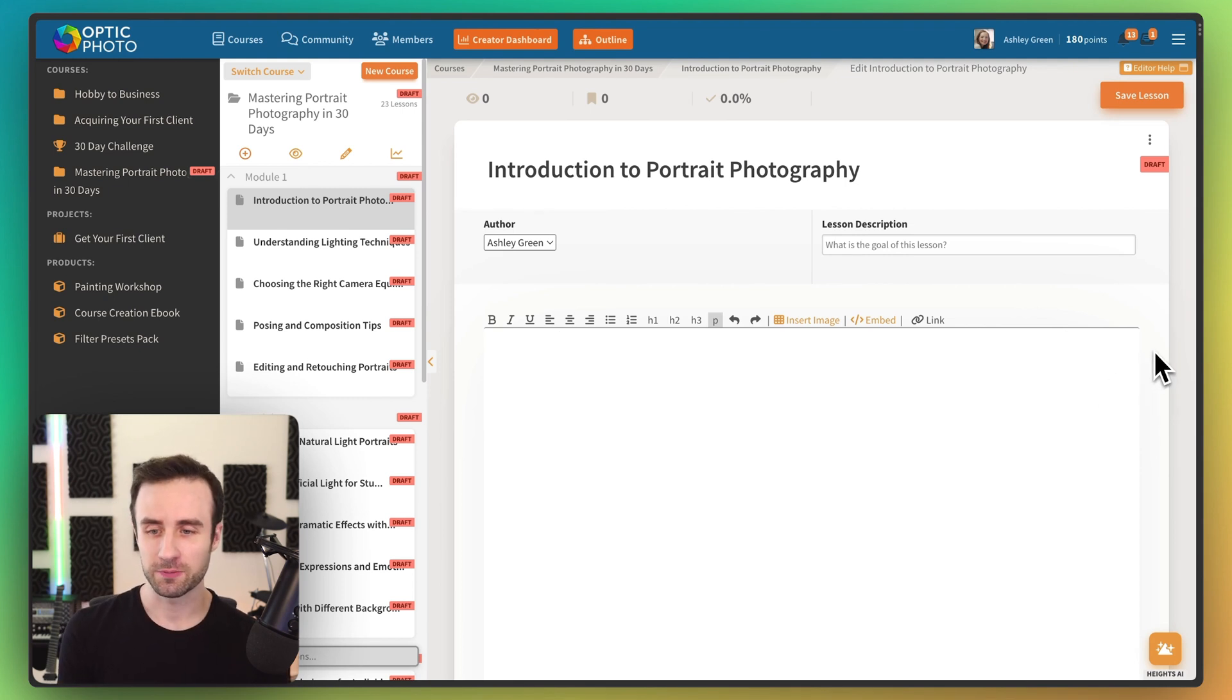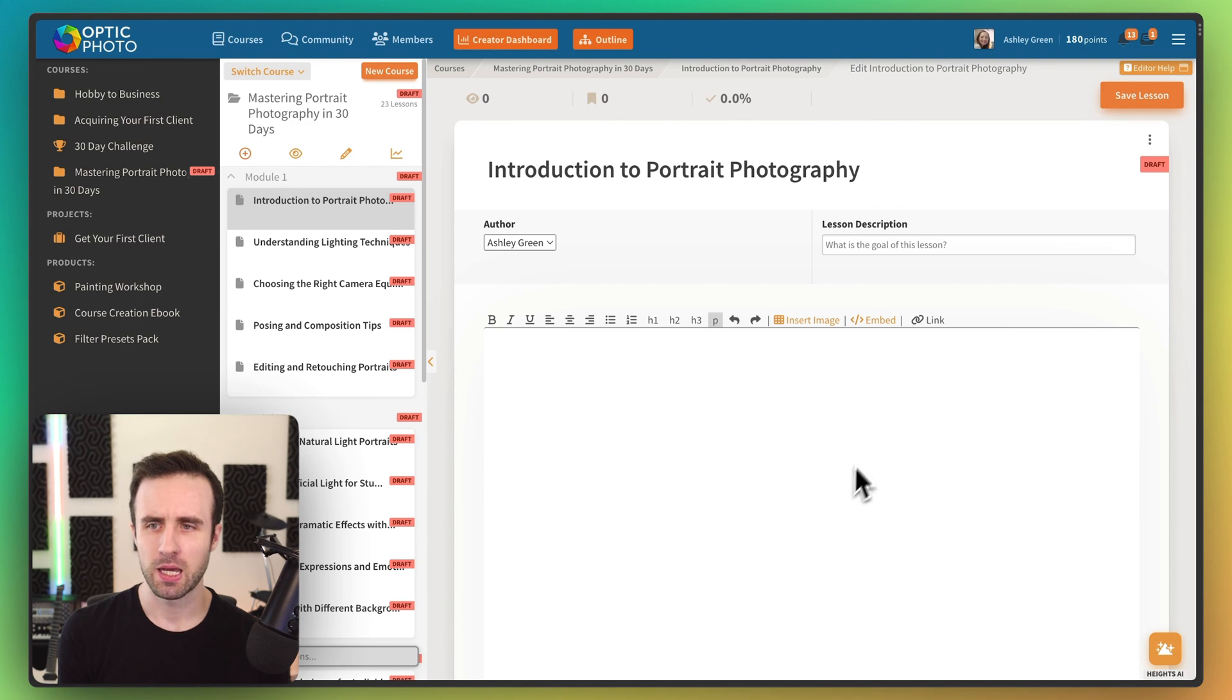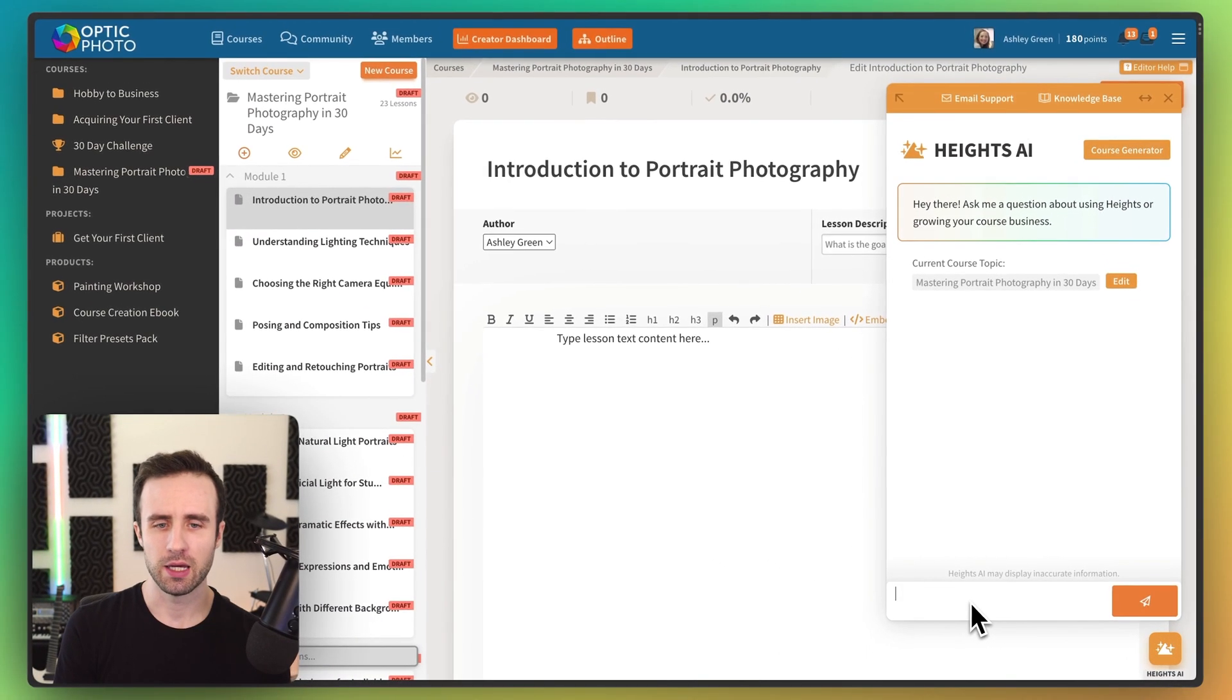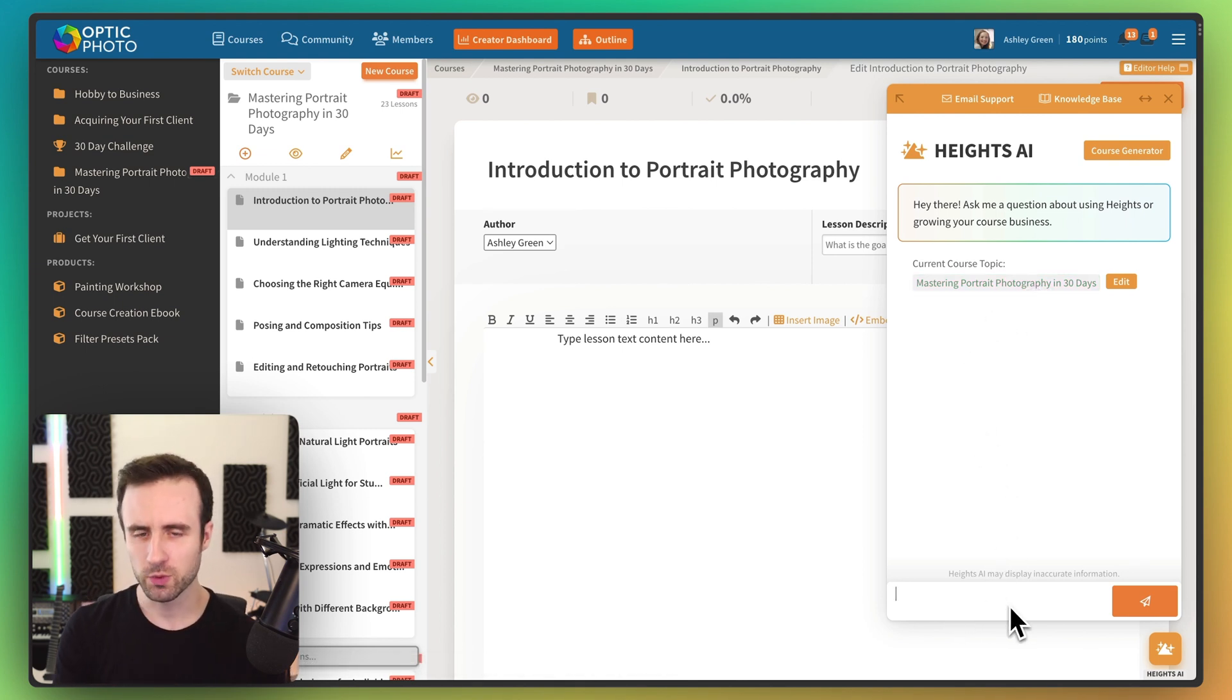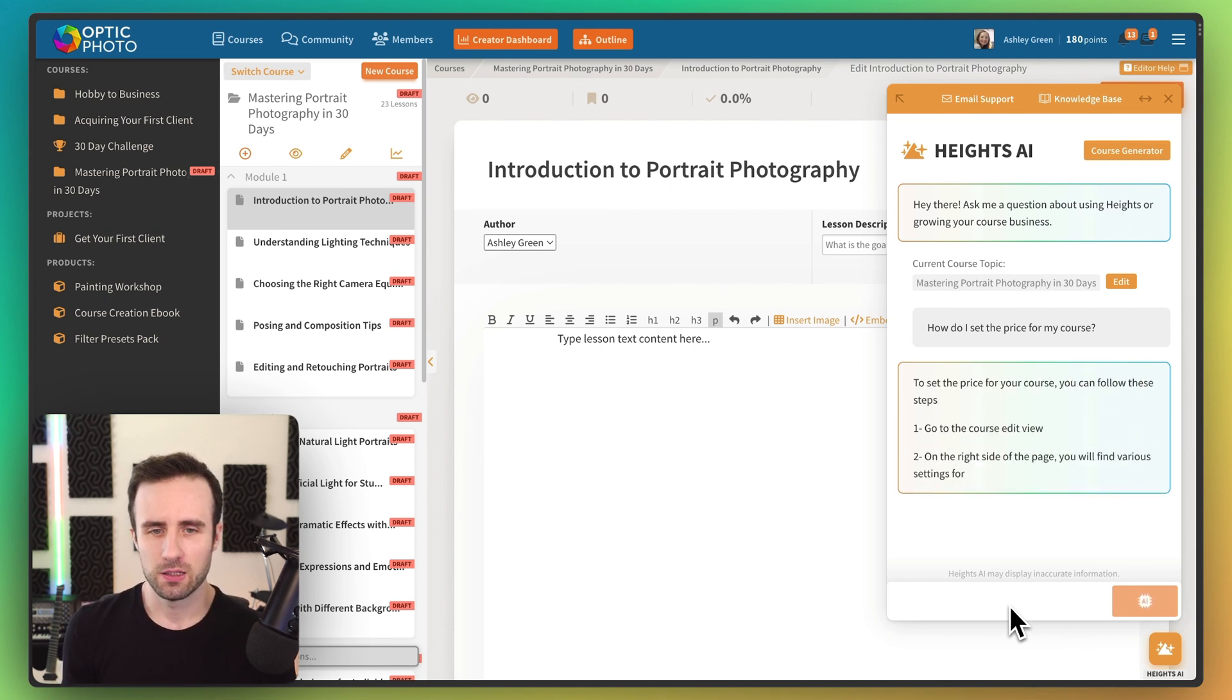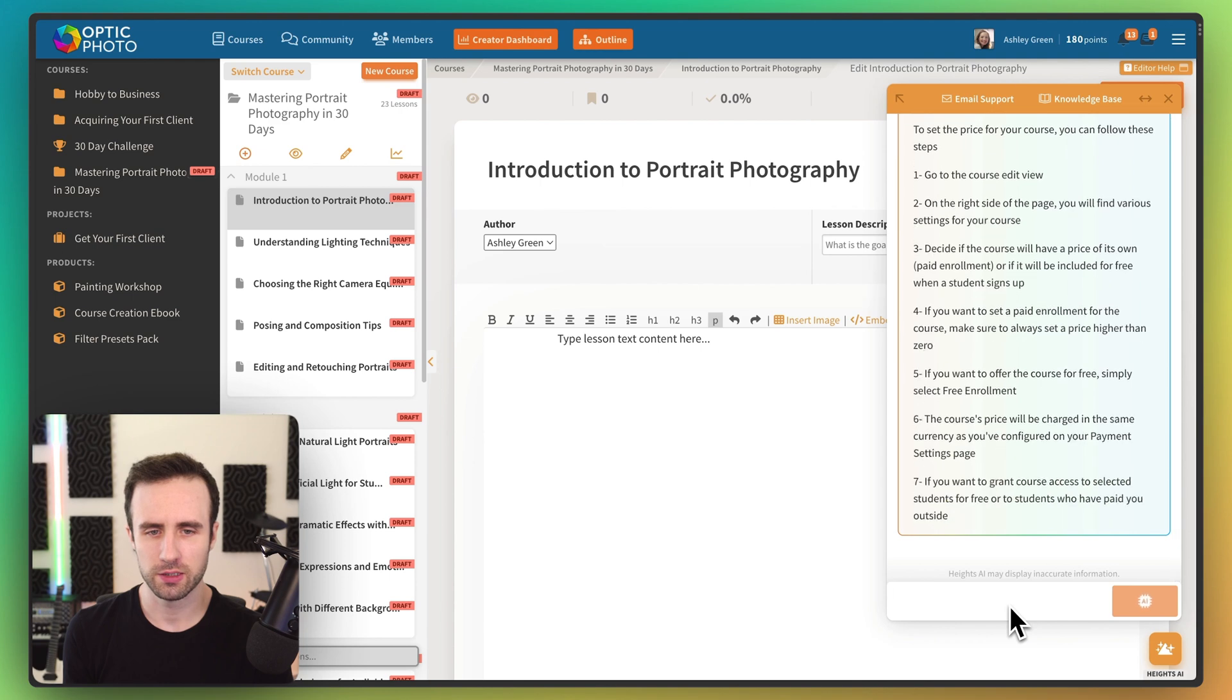Now we're not done. We can still use Heights AI to help us even further with this. And so let's say we've created a lot of our lessons and now we're getting ready to actually launch this course. We can come back down to Heights AI here in the bottom. And you'll see here it knows that this is our current course topic and now we can chat with it. So we could ask it some questions if we want to learn how to use Heights a little bit better. So let's say, how do I set the price for my course?